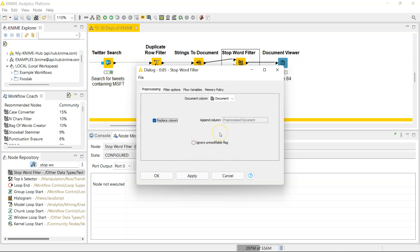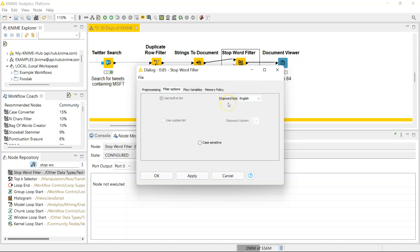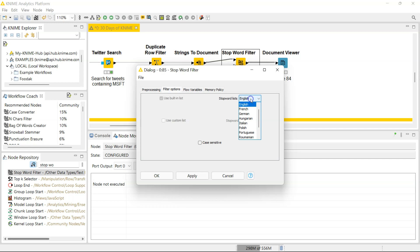In here you can decide which stop word list to use. Mine is in English and it defaults to English, so I am fine in that regard. There are other languages as well.